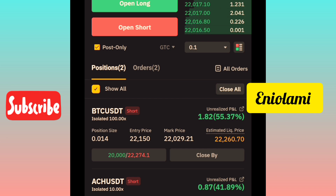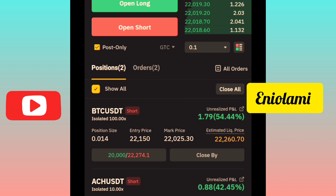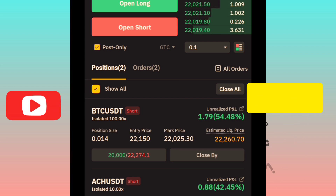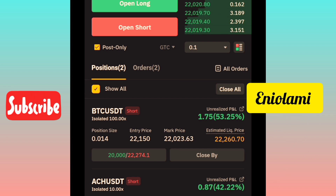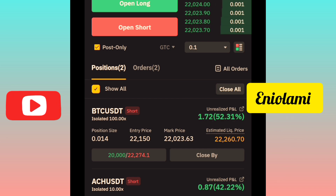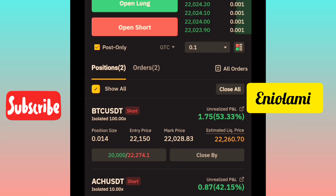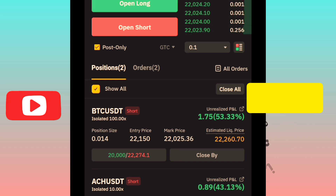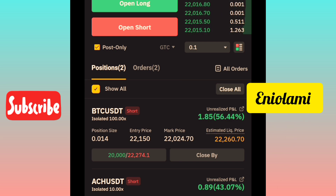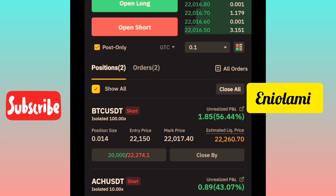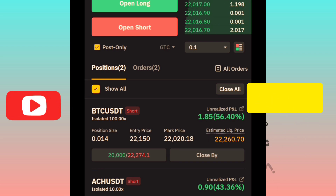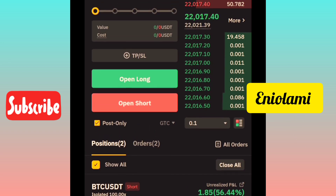You can only do this when your trade is already in profit — you can't do this when you are on a loss. So that is how to put your stop loss back to entry when you're already on profits. When they say 'secure your profit,' it means just put your stop loss back to your entry. With this, you will not lose and you will not gain.